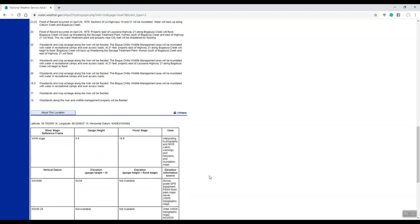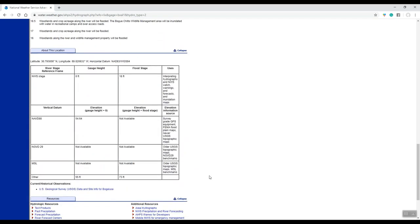And then if you scroll down a little bit further, you'll get some actual gauge information and who maintains the gauge, along with the datums that the gauges have been set at over time.